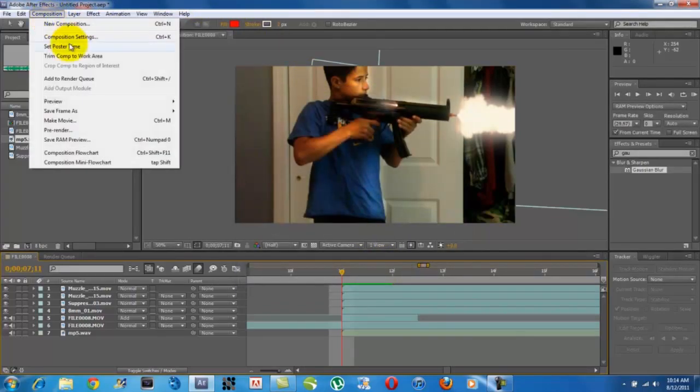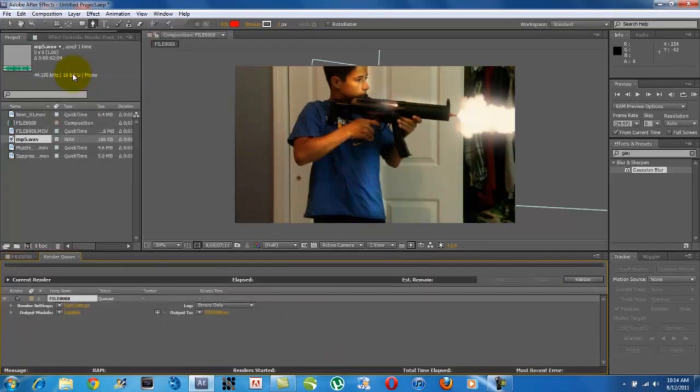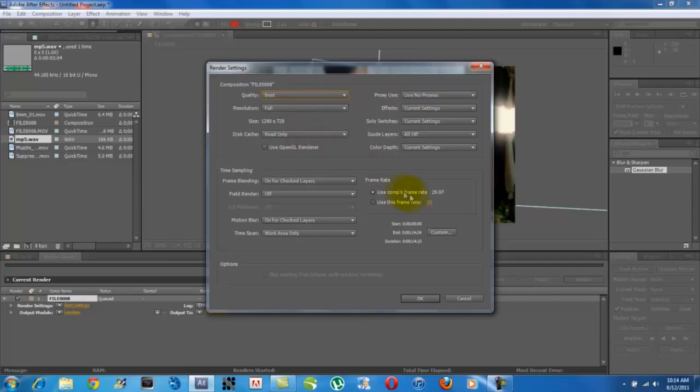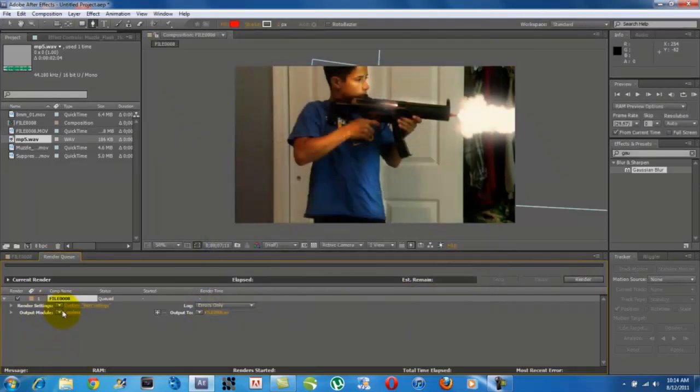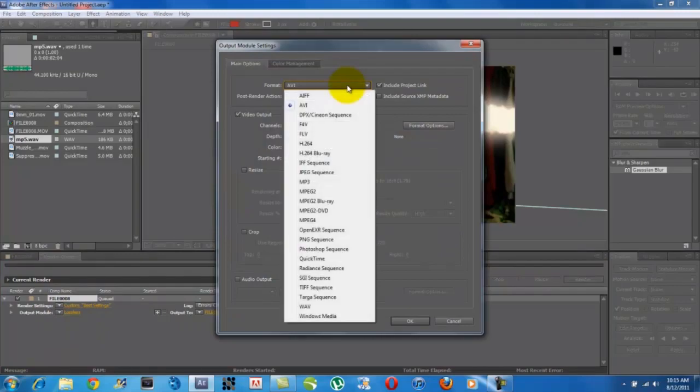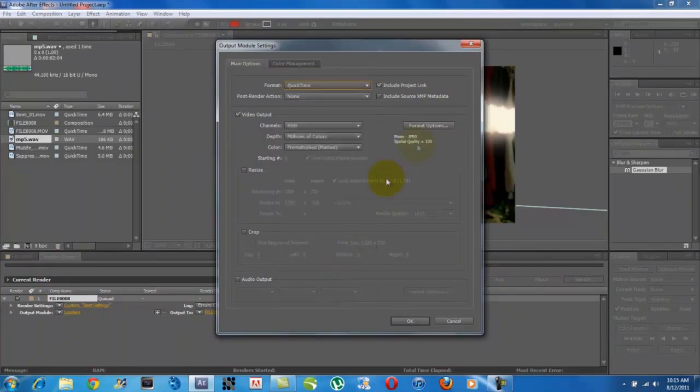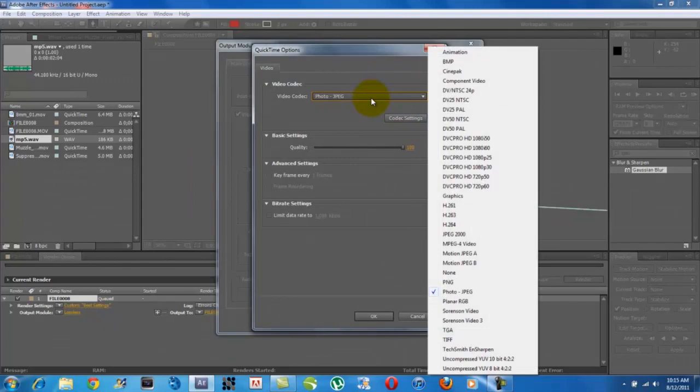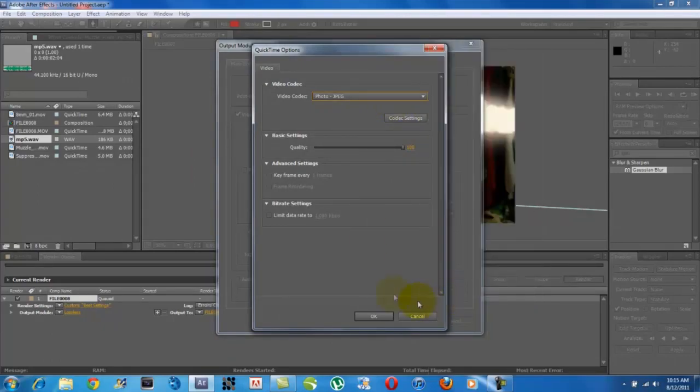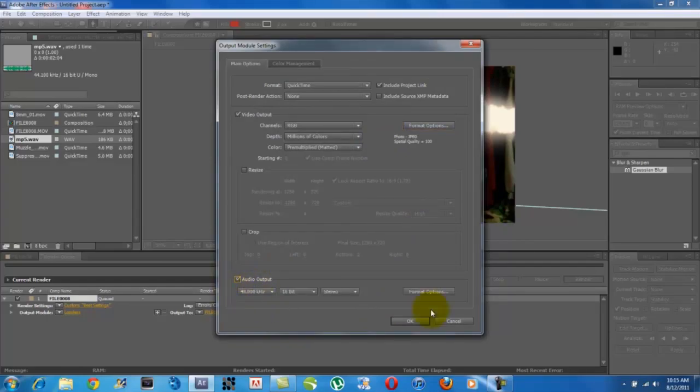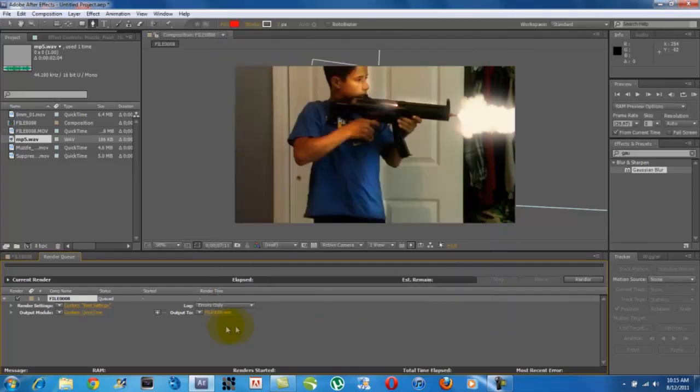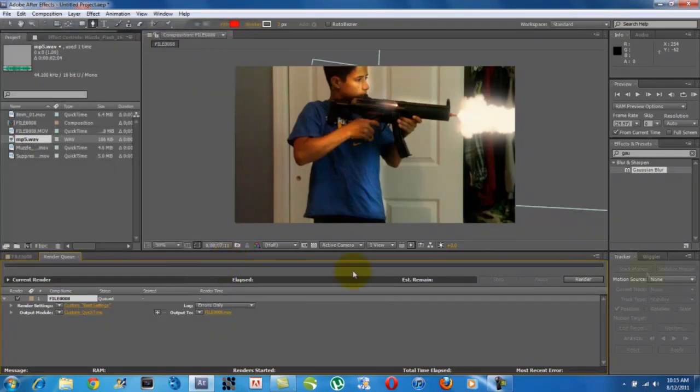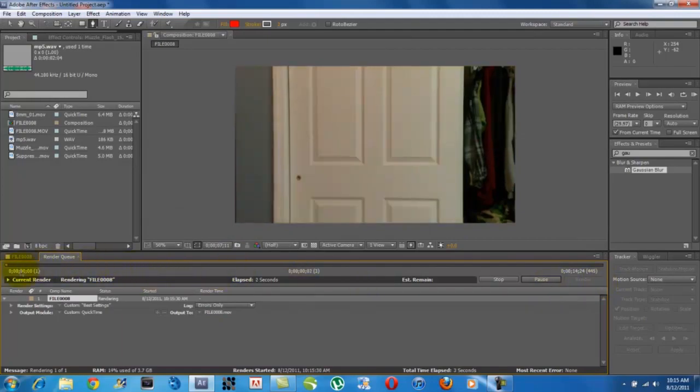Then go to Composition and then hit Add to Render Queue. Now, you're going to change your render settings. Make sure it's on Best and Full. And check your frame rate over here. So once you're done, just click OK. It's going to say Custom Best Settings. Now, change your output module from Format Avi to QuickTime. And then Format Options. Make sure it's on Photo JPEG. And make sure the quality is on 100. And if you have any audio in your clip, you're going to go to Audio Output and click that. And then just click OK. Now you're just going to save it to wherever you want. This is fine for me, so I'm just going to save it there. And once you're done, just start rendering it. And it will render your whole entire composition for you.